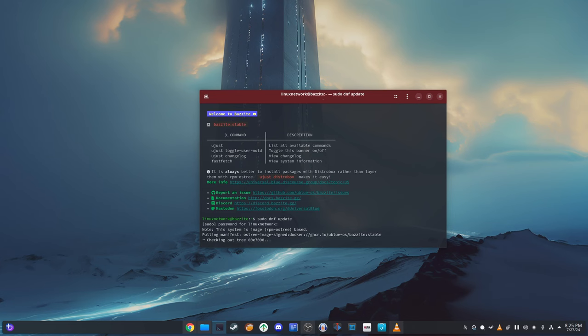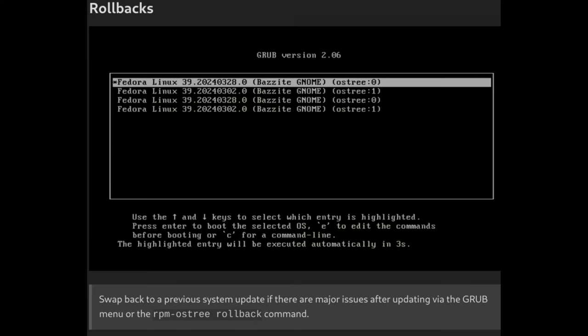Rollback functionality: If an update causes problems, you can easily revert to the previous version of the operating system. This ensures that you can always go back to a stable state if needed.